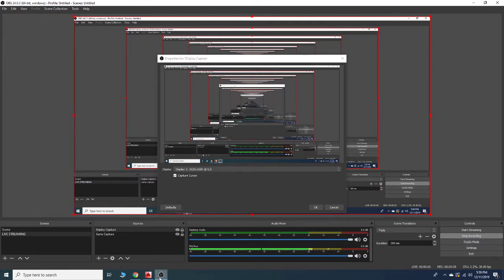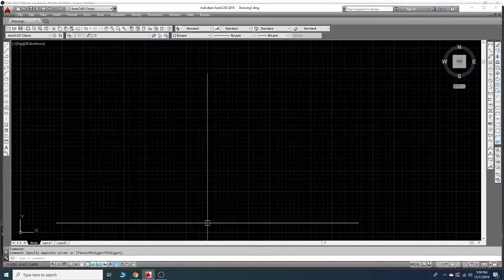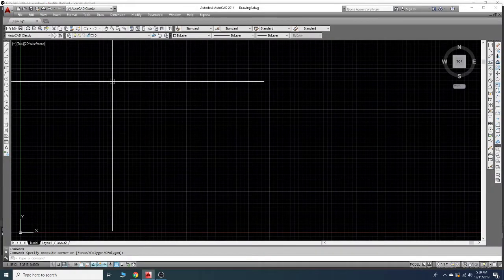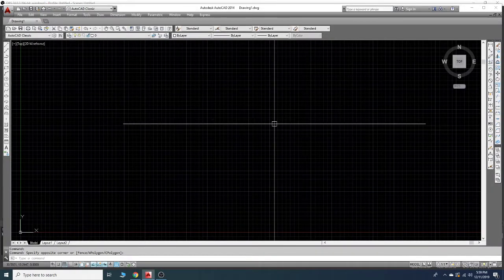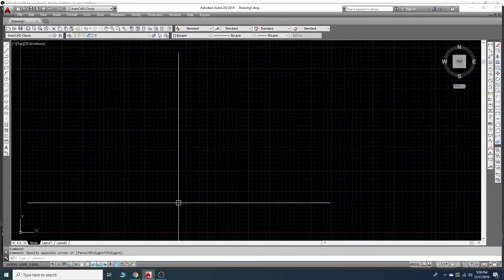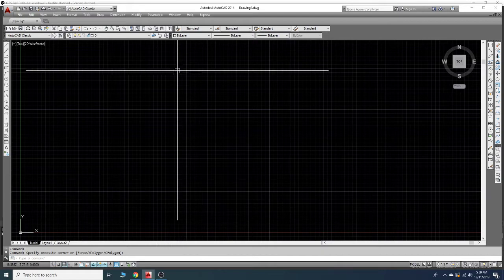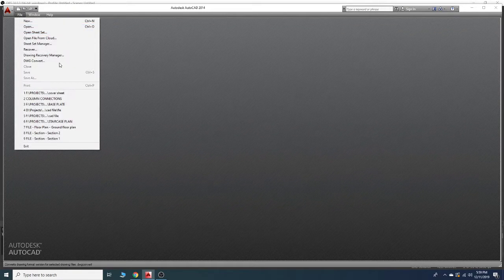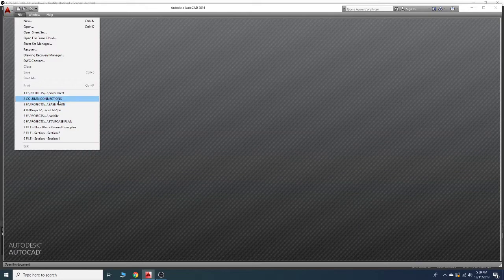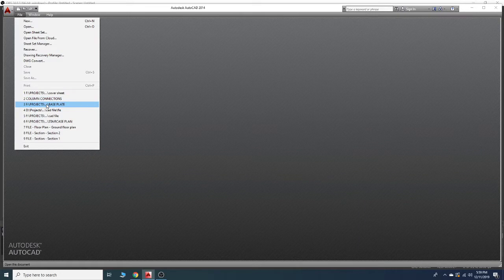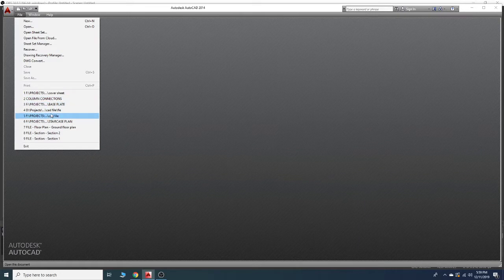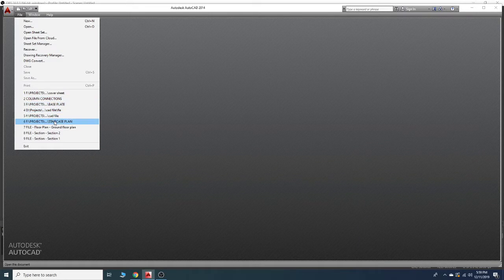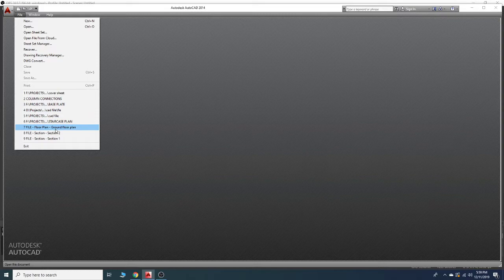Hello guys, good evening. Today I'm going to show you how to set a title block in your layout. First, I will open one of my working files that I did before.